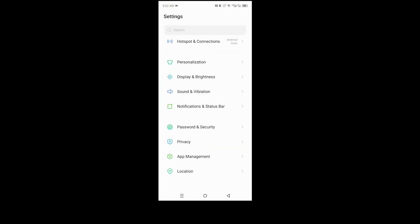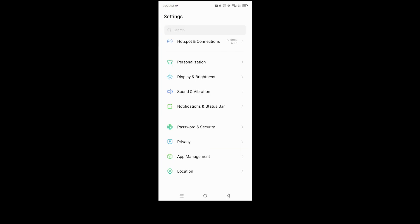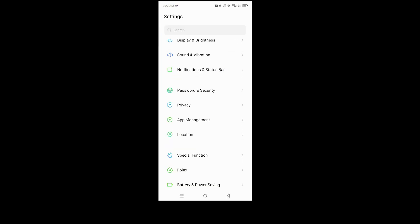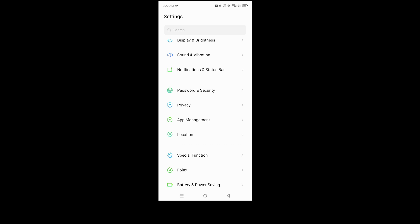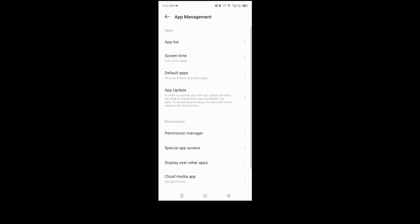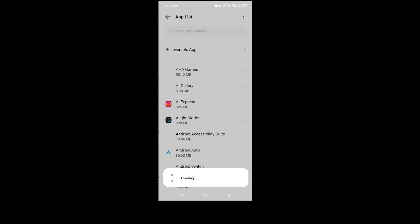And then we need to scroll down to app management. Okay, now the first option here is app list, so go ahead and click on app list.